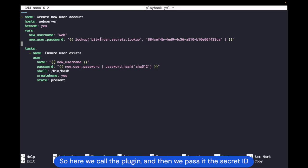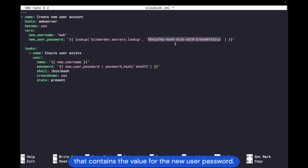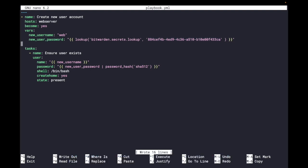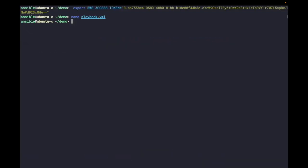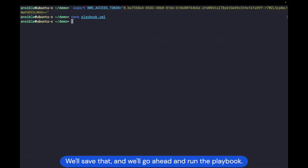So here we call the plugin, and then we pass it the secret ID that contains the value for the new user password. We'll save that and go ahead and run the playbook.